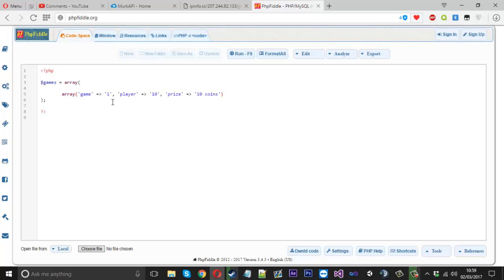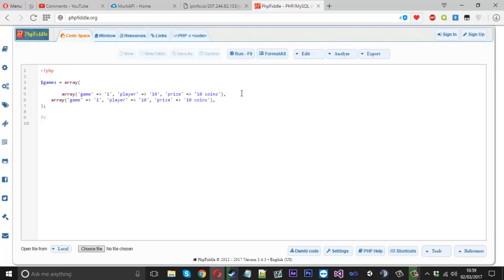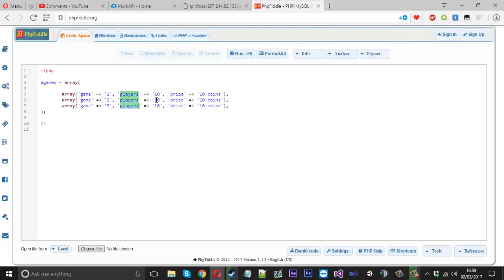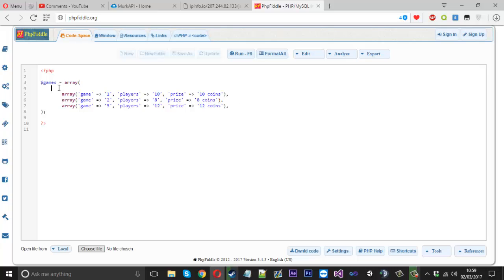Now we can put an array here, because we're in this main array. And we'll copy this line. And we'll just put some more in. We'll just tab them in. What we'll do is we'll change this to game number two. And then game number three. And actually, I meant players here. And then let's say this game had eight players in, so the prize was eight. And this one had 12, so it was 12.